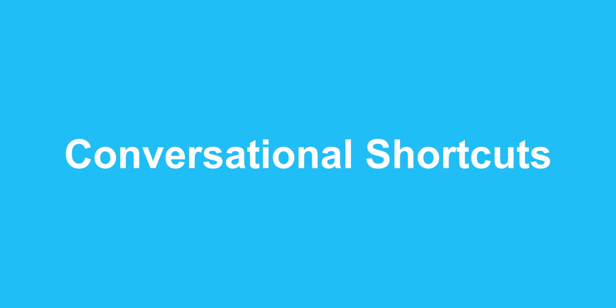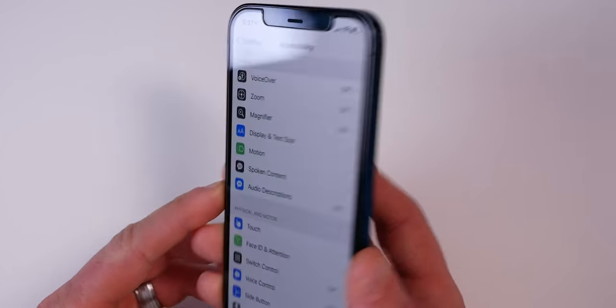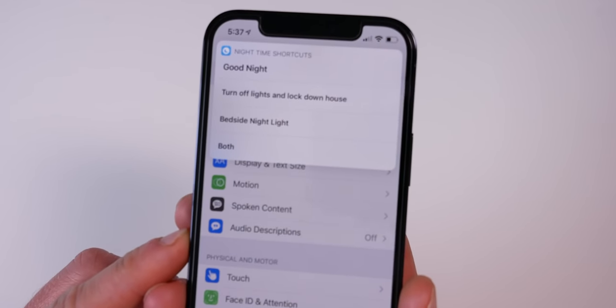Number three is conversational shortcuts. For this one, we're going to discuss conversational shortcuts and how I like to use the 'choose from menu' action. This gives you the ability to make Siri present you with some options, and then you choose what you want to do, and Siri will perform actions based on what you choose. We used this action in a previous shortcuts and automations video for a back tap shortcut on the iPhone, but it works really well on the HomePod too.